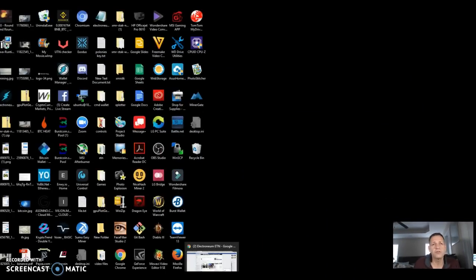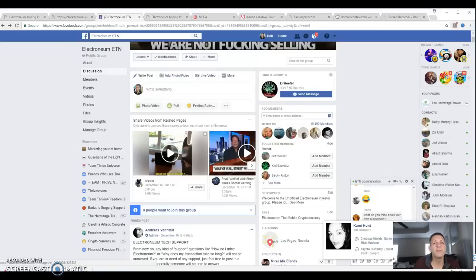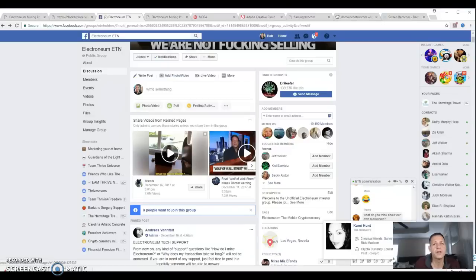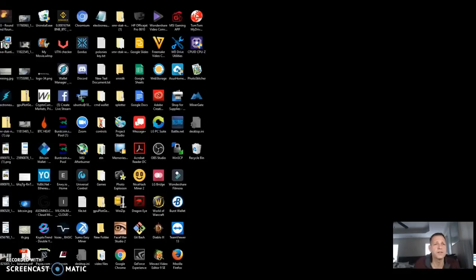All right. So first things first, everybody likes to use Google. I understand. I like to use Google. But for this, probably not a good idea because Google likes to block it.